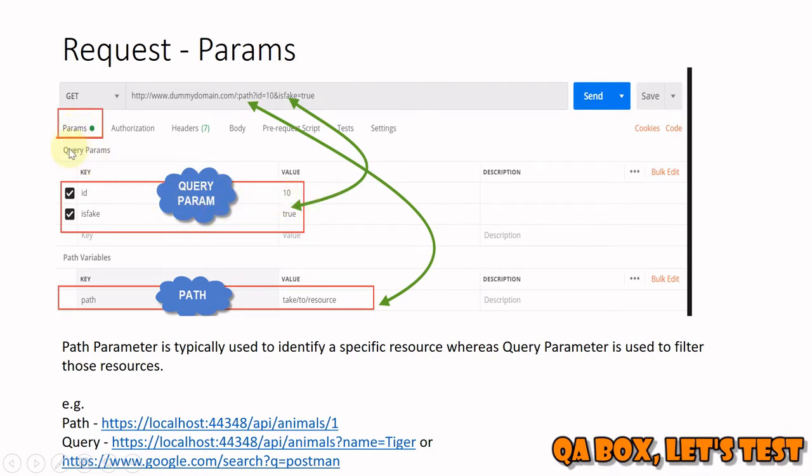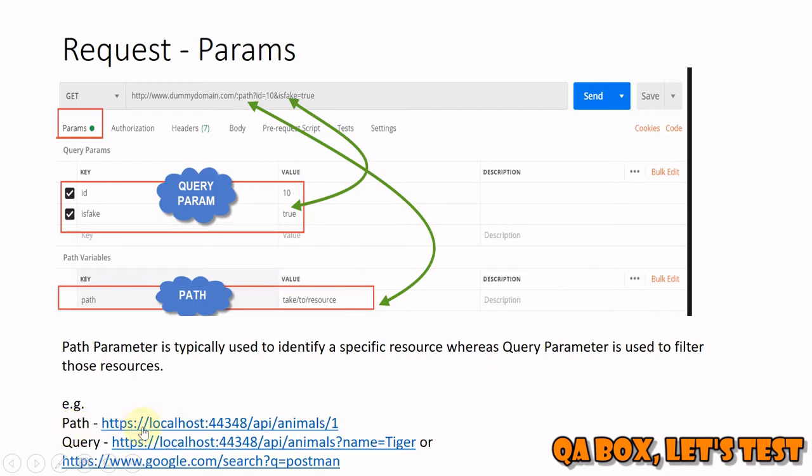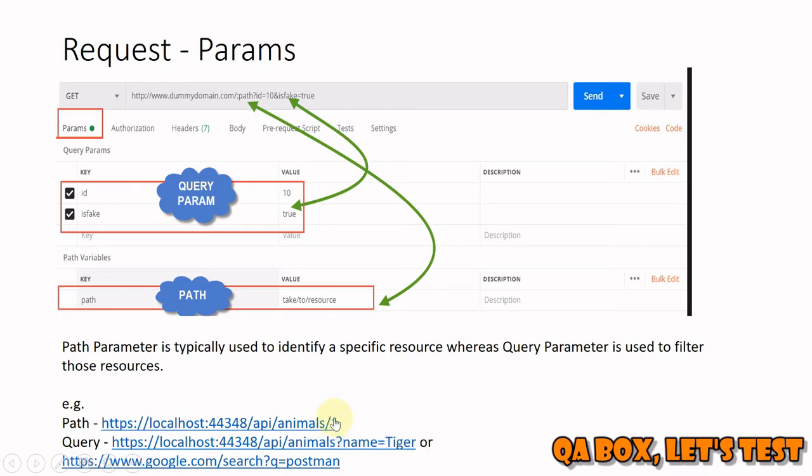Under your param section you will see query parameters. Postman will populate all that automatically for you. Path parameter is basically the route to your resource. The definition of path parameter is typically used to identify a specific resource. From this URL you can understand that what I'm saying is, hey server, provide me the animal whose ID is equal to 1.